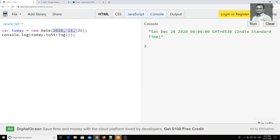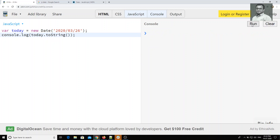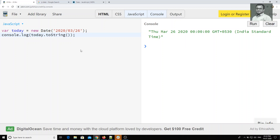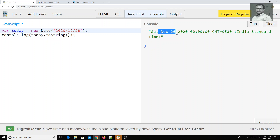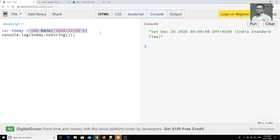Instead of giving arguments for year, month, and date, we can also pass the date as a string, like '2020/03/26'. Now I get Thursday March 26, 2020. When passing as a string, month 3 means March — it takes values from 1 to 12, not 0 to 11. So if I give 12, it takes it as December. That is the main difference between passing as an argument and passing as a string.